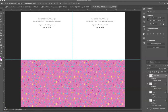Welcome back for part three of how to make a greeting card. I am Candace Fields, and I am here to show you how I make my greeting cards using Photoshop. I have now opened up Photoshop.